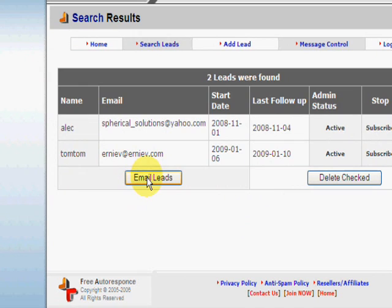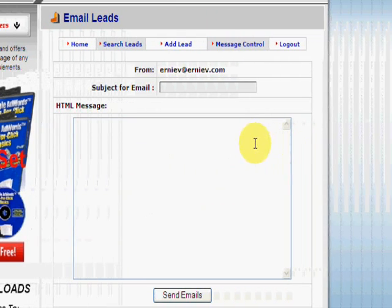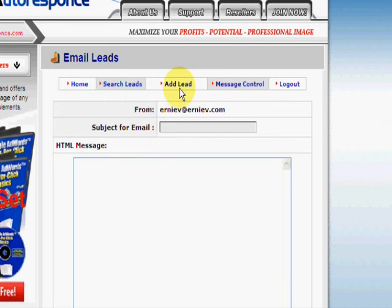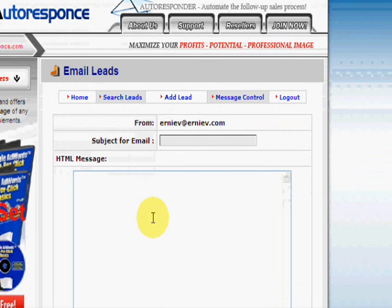There's only two leads in our test account, but you'll have a lot more. Here's another feature: Email Leads. You can send an email broadcast or email blast to everyone. I wouldn't do this every day or very often, but if you ever need to email your whole list, you can do that using this feature.